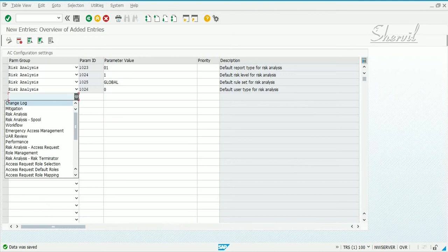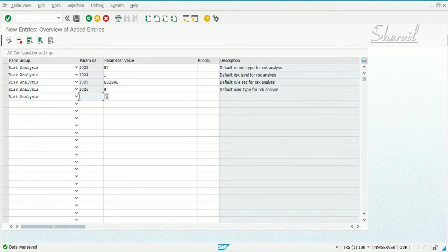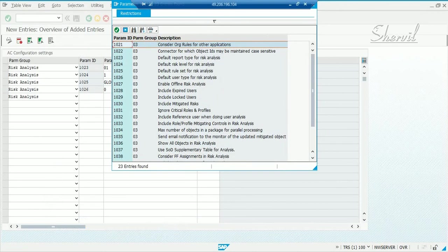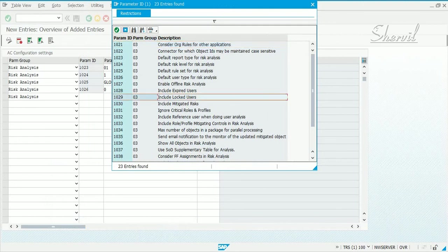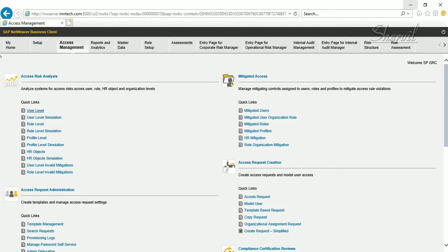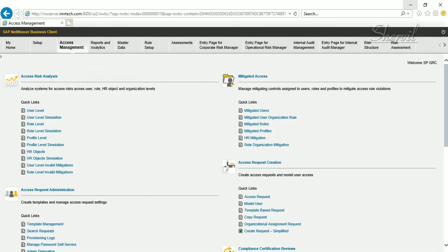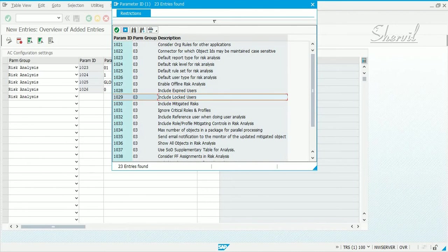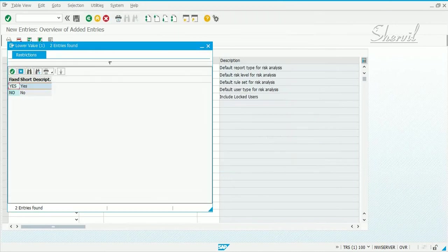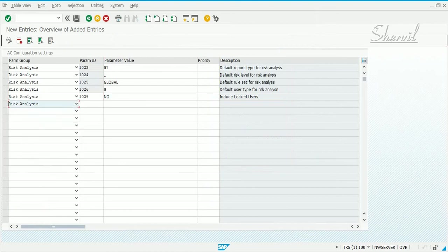Depending on what parameters you want to activate or what you want to see on screen in the risk analysis module, you go and set up these parameters. Let's look at locked user ID — to include locked users. In your risk analysis report, do you want to include locked user IDs? Let's set include locked user IDs to 'no'.